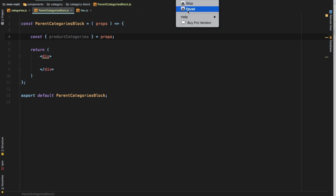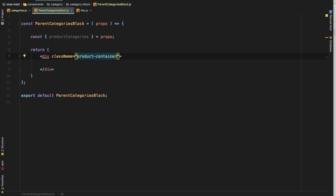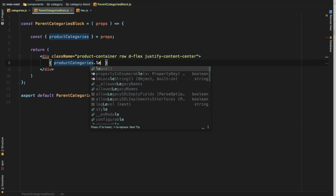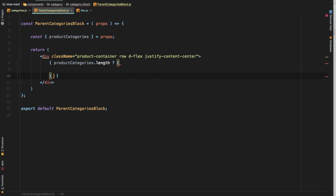This is basically our container for our child parent category block where we'll loop through and show all of the categories data like name, image, etc. Let's give it a class name of 'product-container' — we've already written some CSS for that — then a 'row', using Bootstrap with 'd-flex justify-content-center' to bring the content to the center. Then we loop through: if product categories data is available and has a length, only then do we loop.